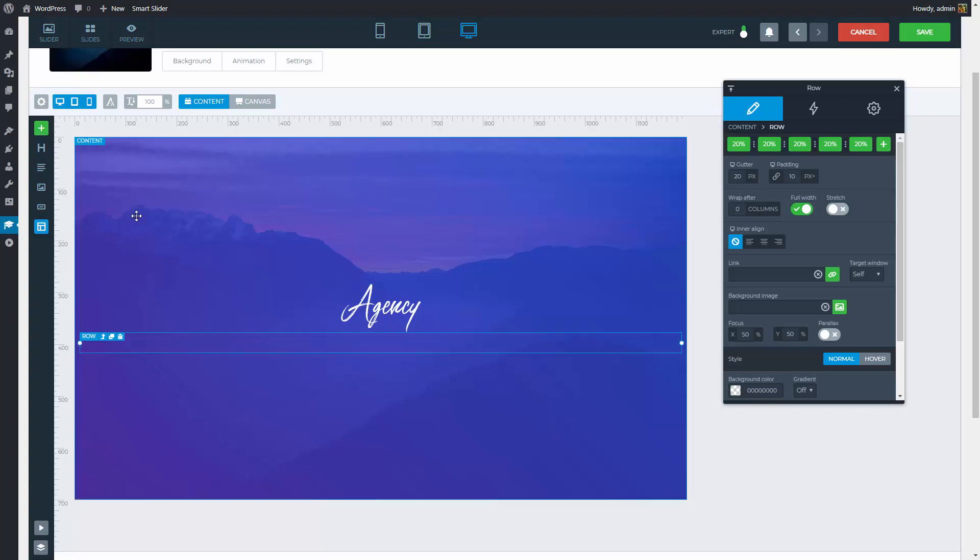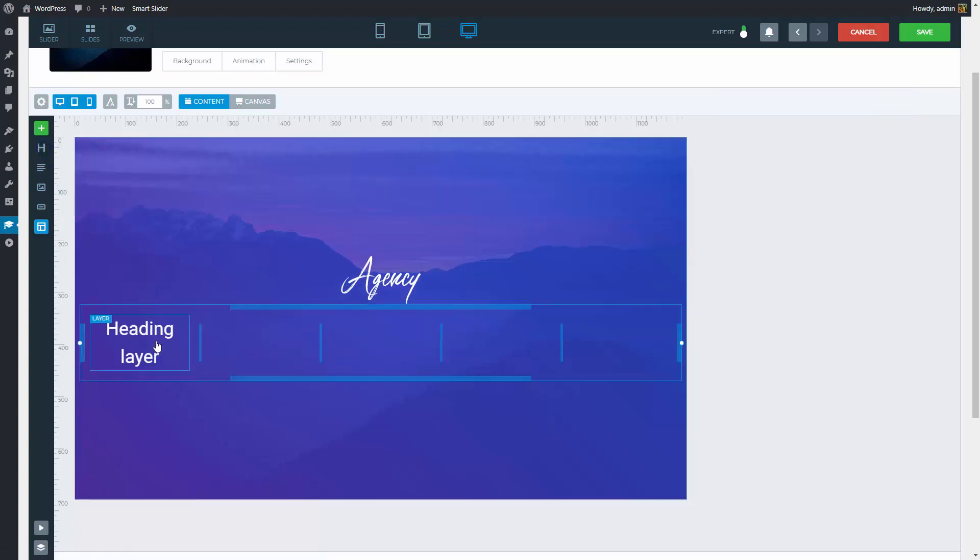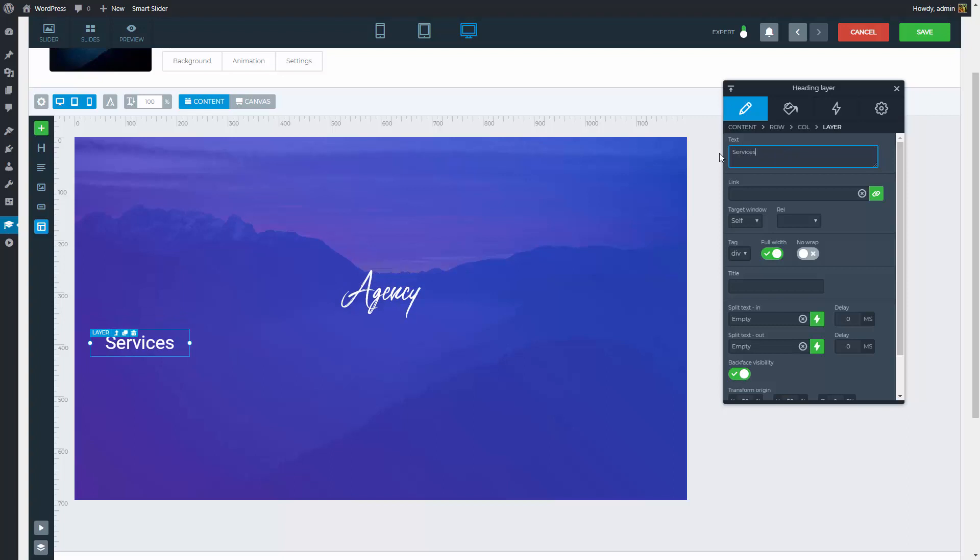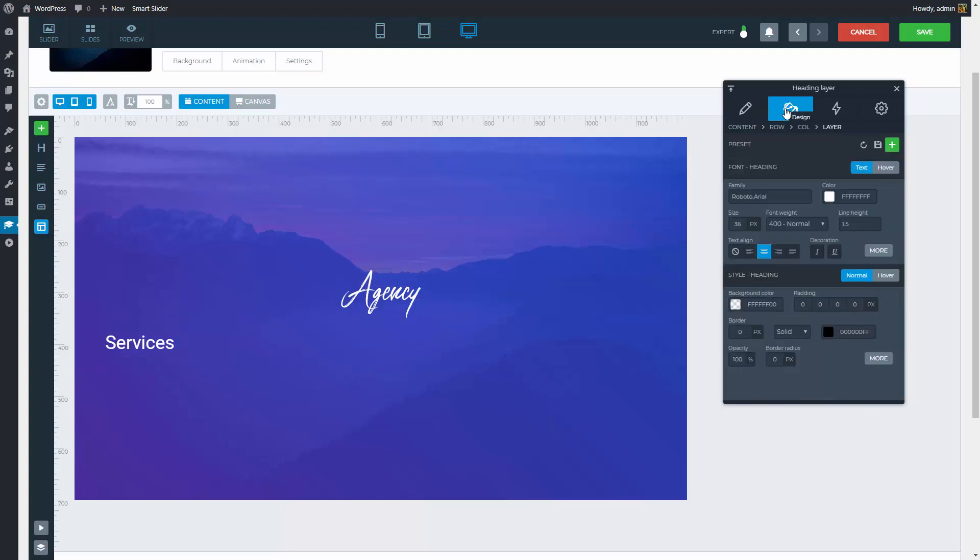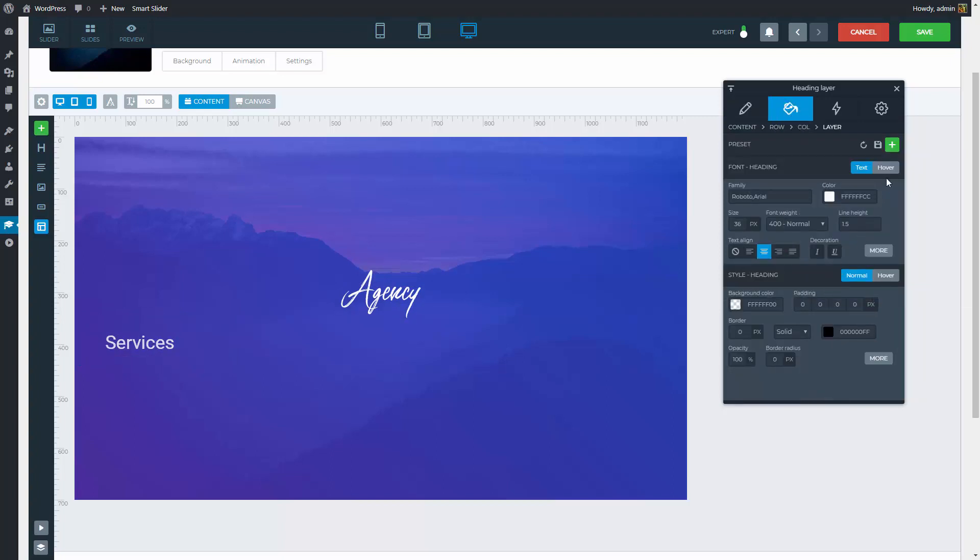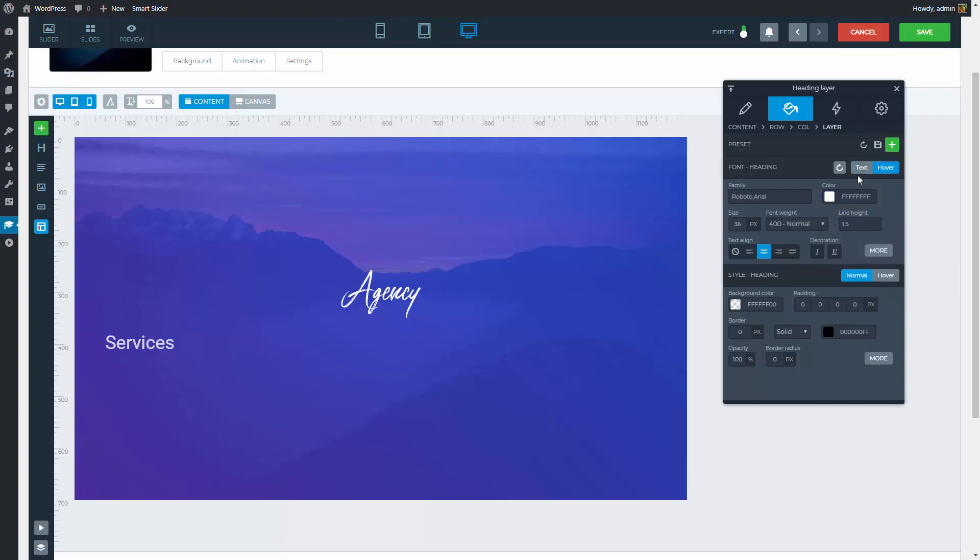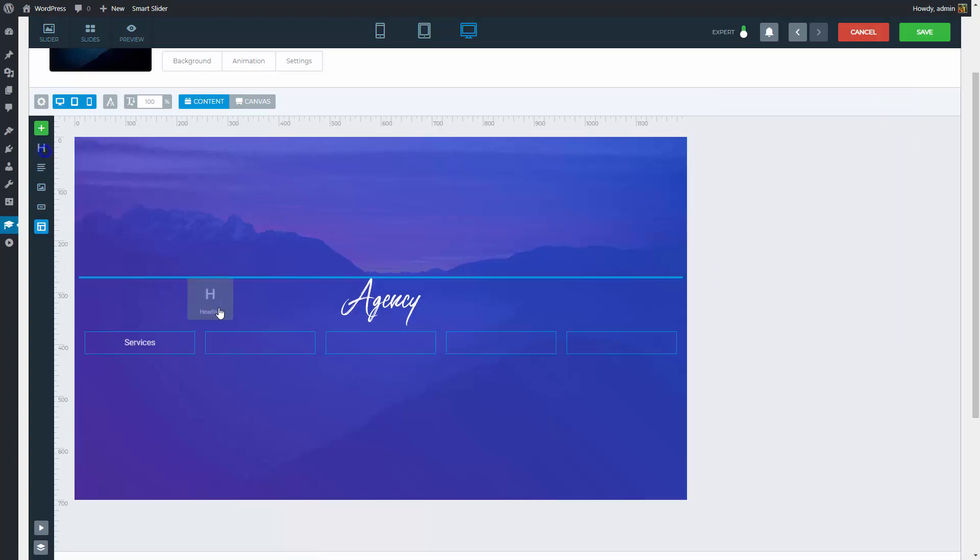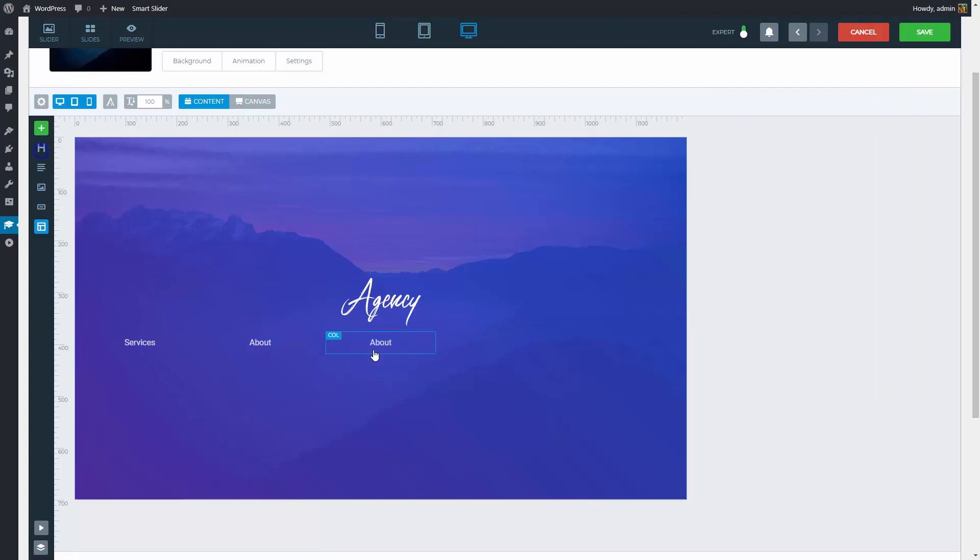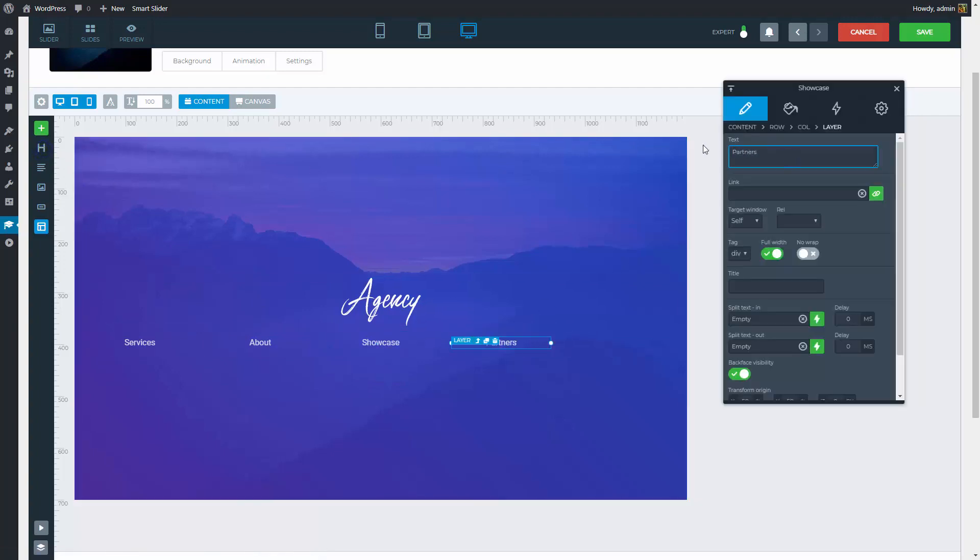Now a heading layer will come into the first column. This will hold my first text. At the Design tab we should change the font style. The color will be a bit transparent, but on a hover it should still stay white. Then the font size should be smaller. When you put down new layers, they will copy the style of the last layer, so I can fill up the rest of the columns pretty easily. All I need to do is to replace their texts.